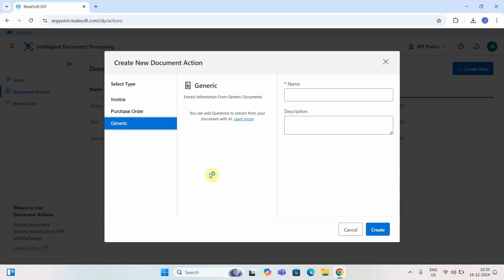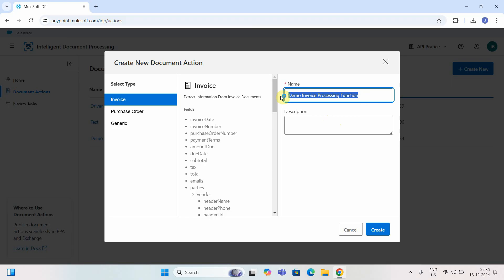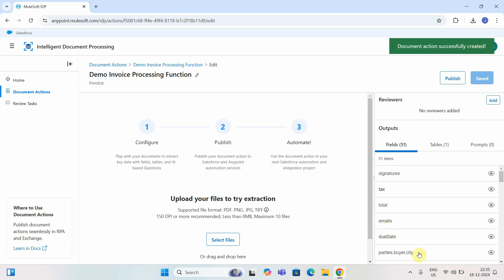If you have a document other than an invoice or purchase order, you can select the type as 'Generic.' We will go with Invoice. I'll give it the name 'Demo Invoice Processing Function' — you can provide a description but it's not mandatory. I'll create it now.